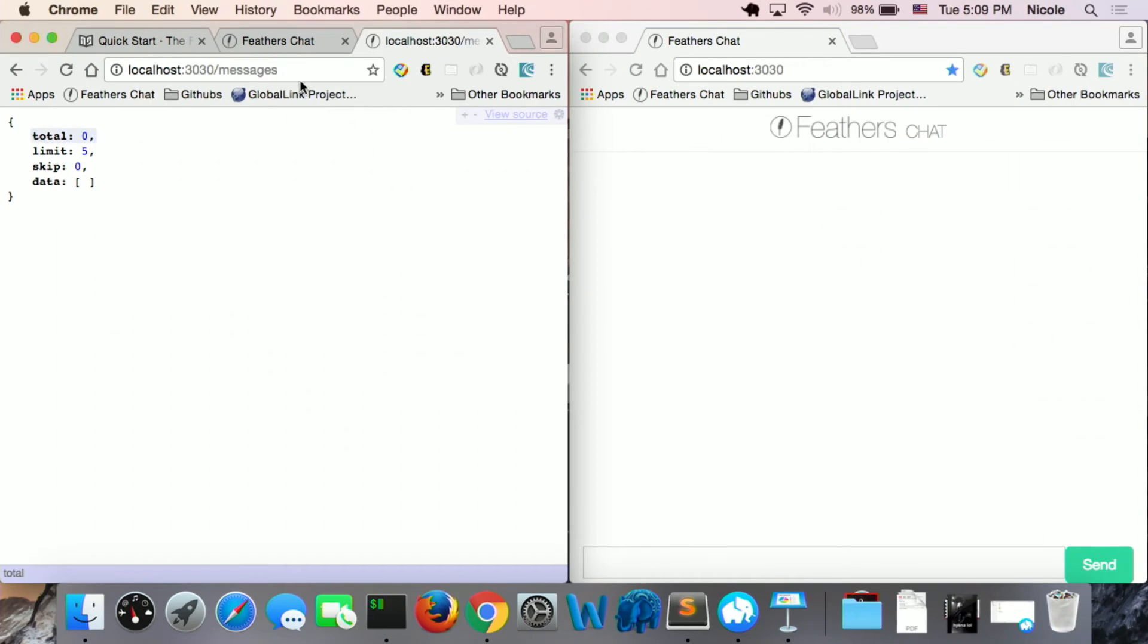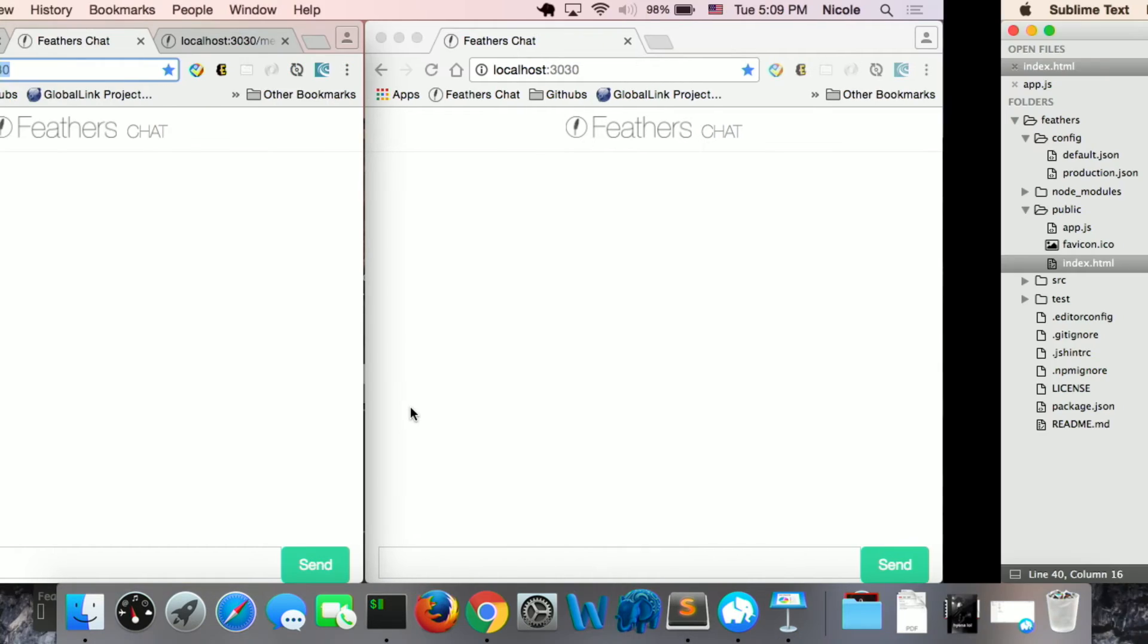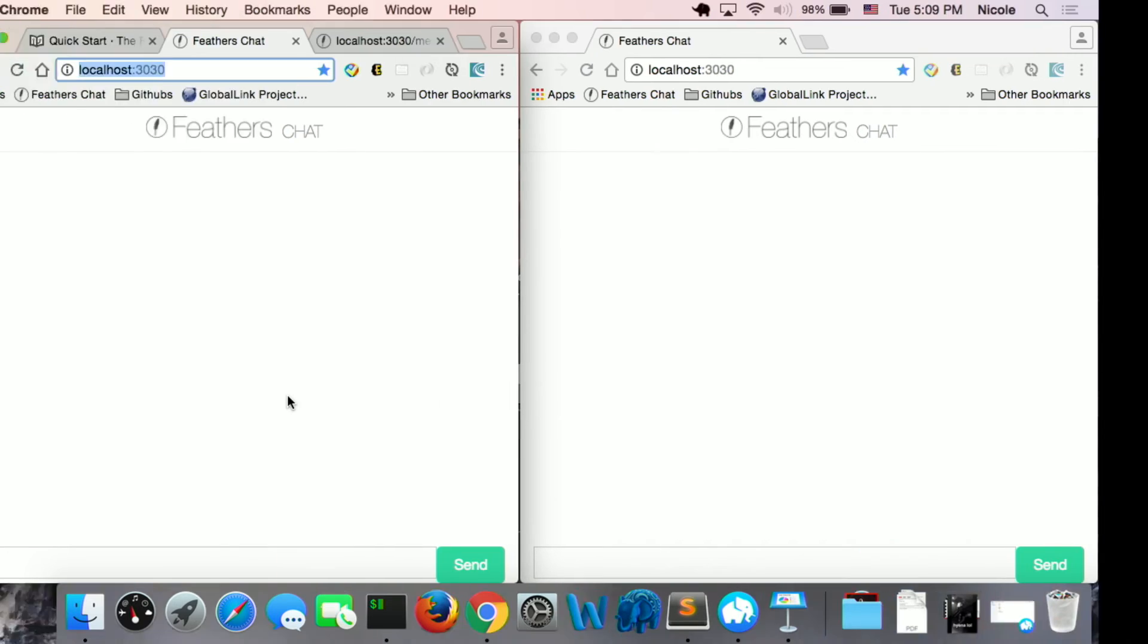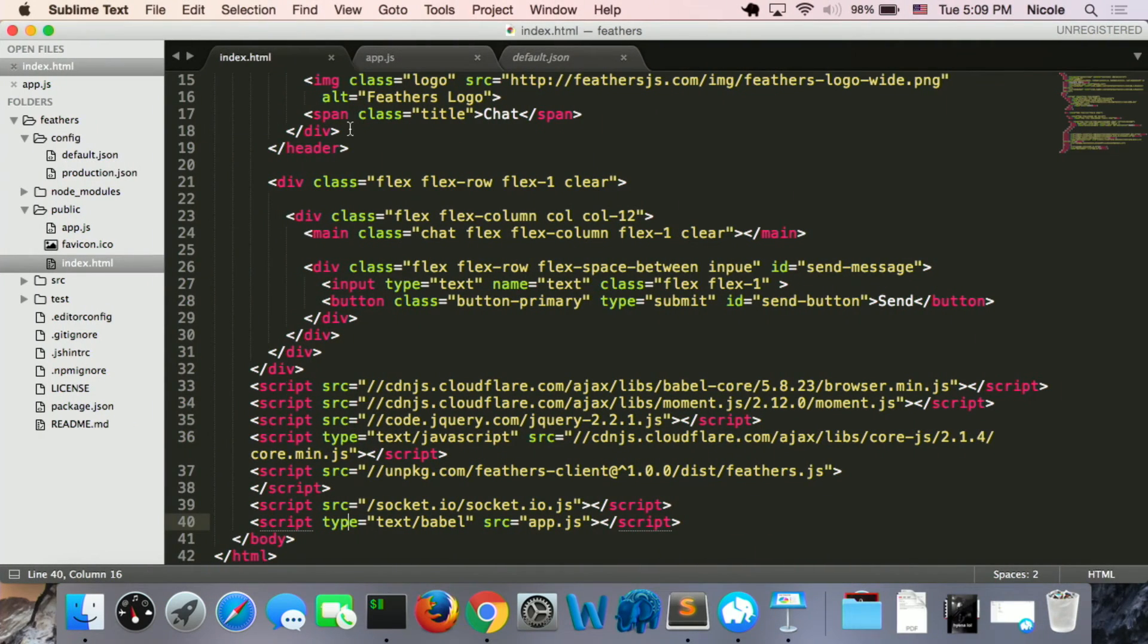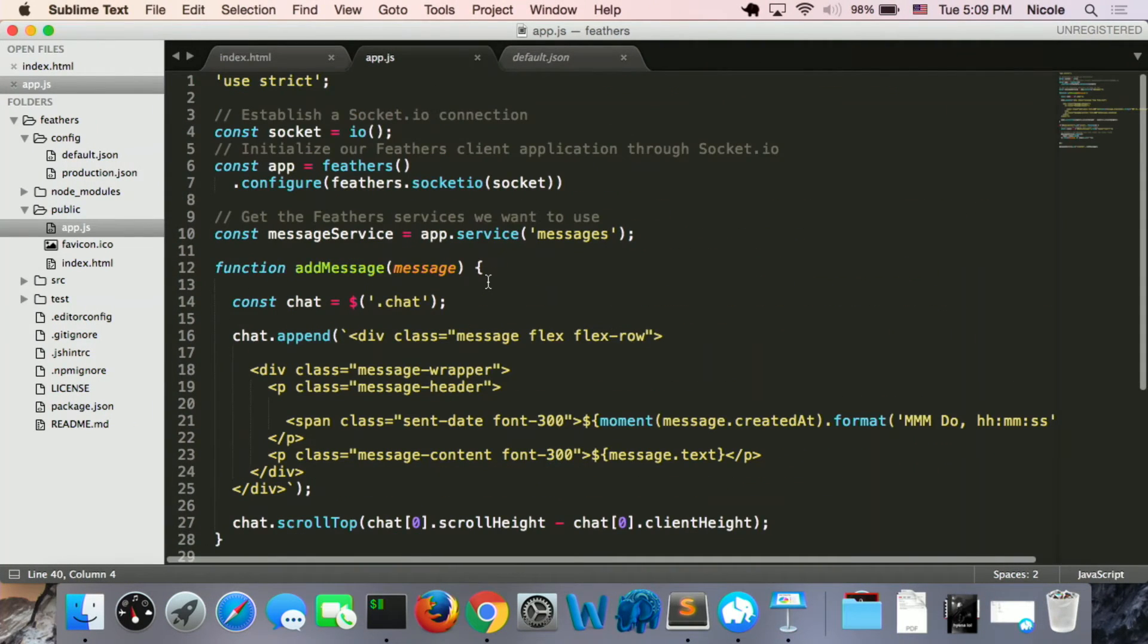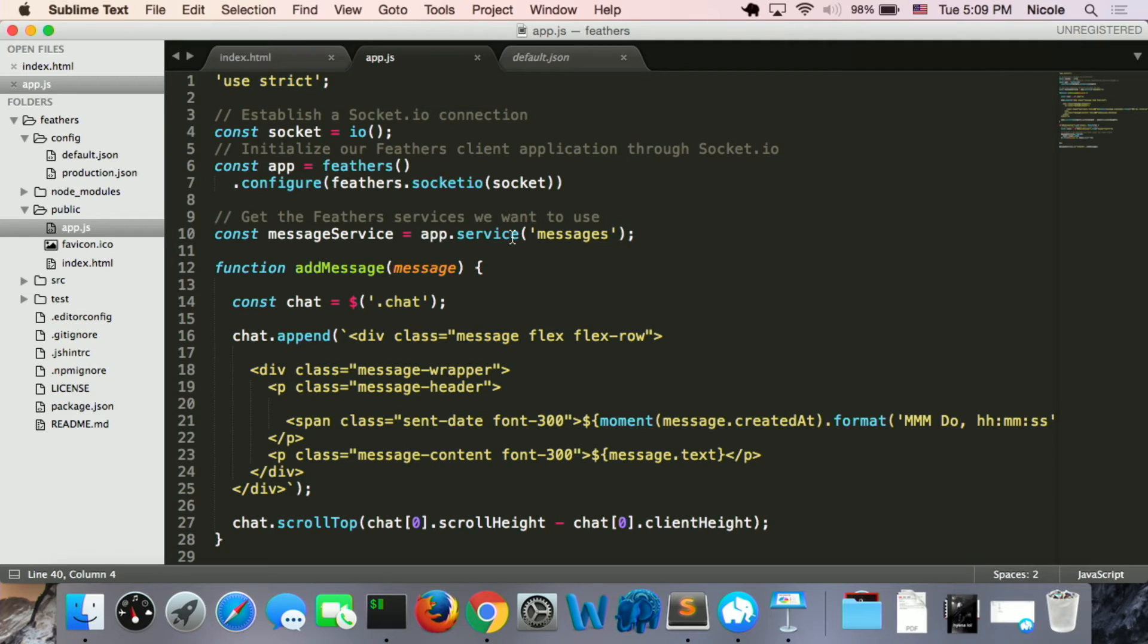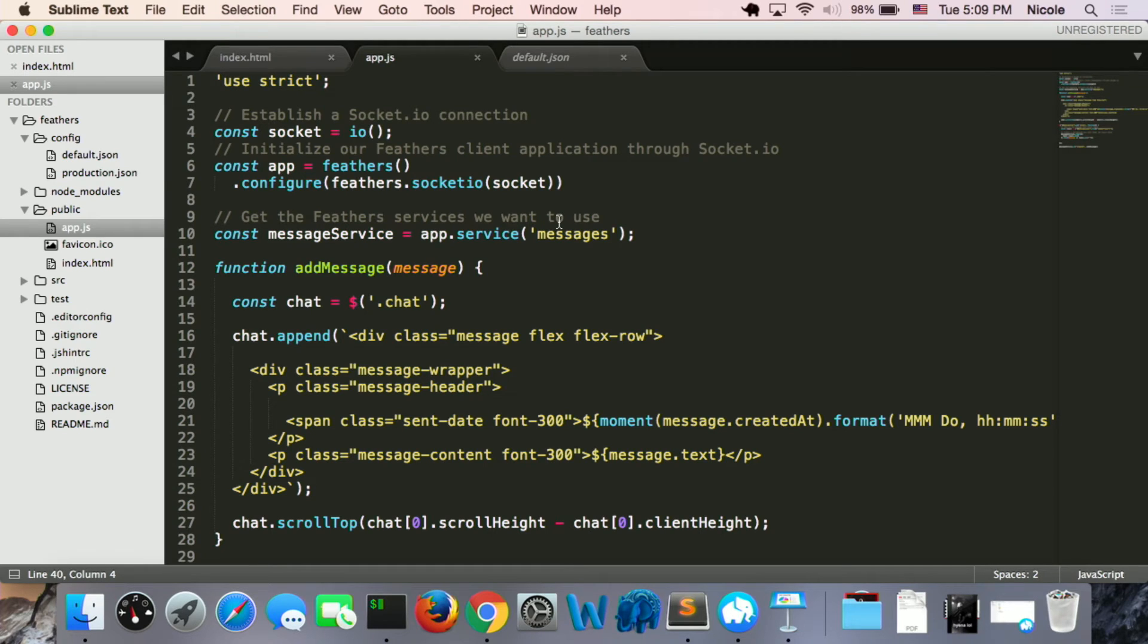So this is what the app looks like. So I'll show the function how to make the real time work. So go to the app.js. First of all, we establish a Socket.io connection, and then initialize our Fedders client application through the Socket.io, and then get the Fedders service we want to use.